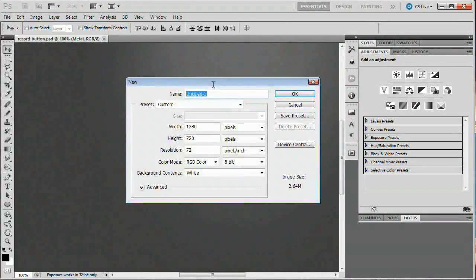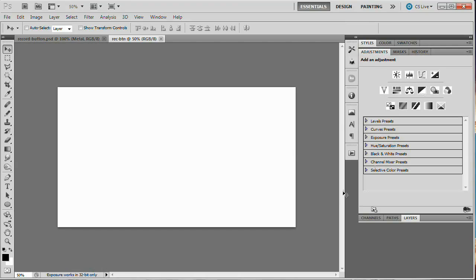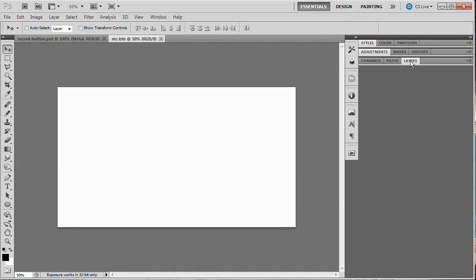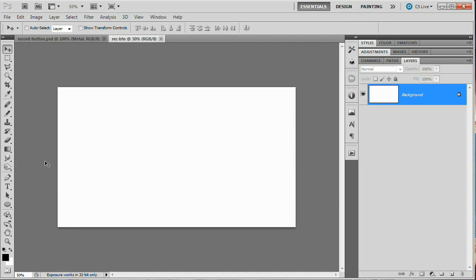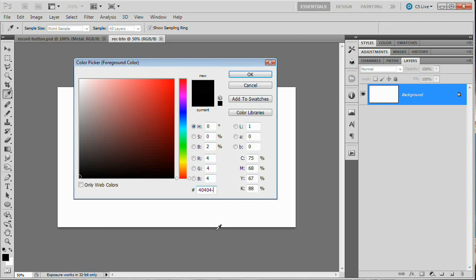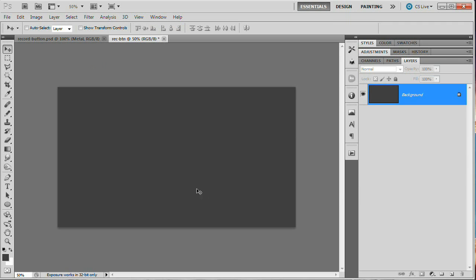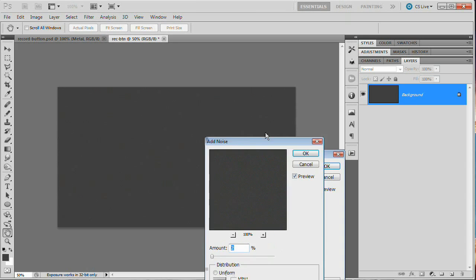Let's get started. I'm going to bring back the interface for Photoshop and go File > New to create a brand new document. We'll name it 'rec btn', width 1280, height 720. Hit OK. Now I'm going to collapse my adjustments panel, open up my layers panel, double-click the foreground color to bring up the color picker, and set our color to 404040 — essentially just a dark gray. Hit OK, then Alt+Backspace to fill the document with that dark gray.